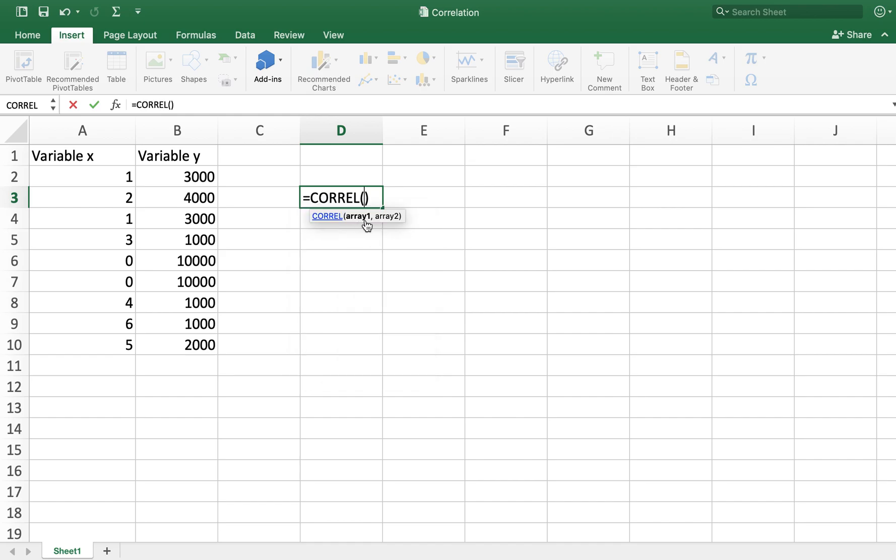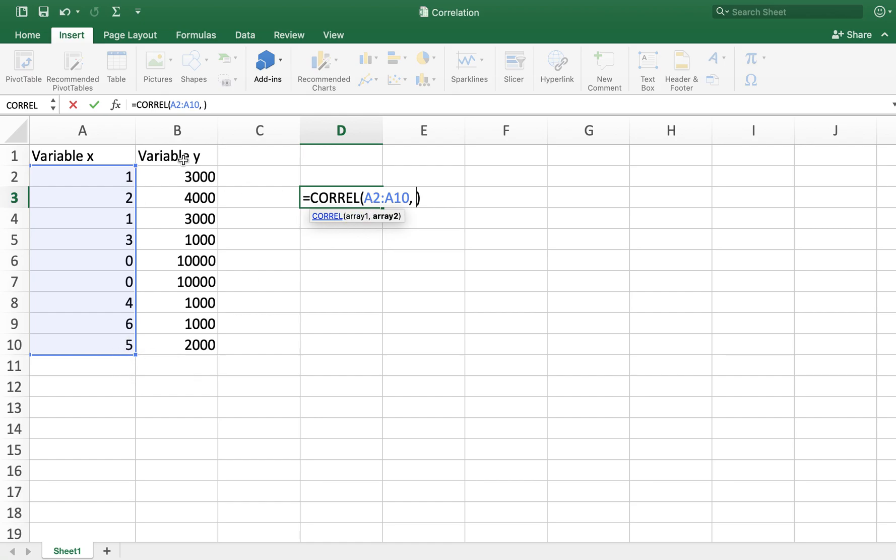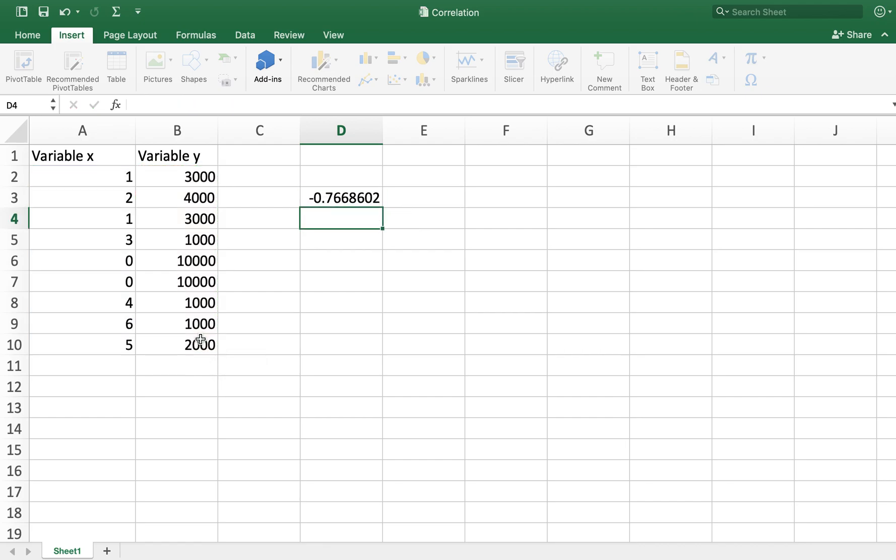The first part inside the parentheses is array one, which is the values of variable X that I'm selecting. Then after that, it will be comma, and then array two, which are the values of variable Y.